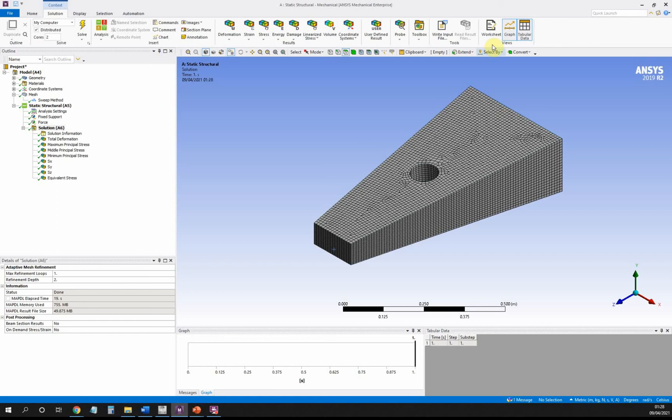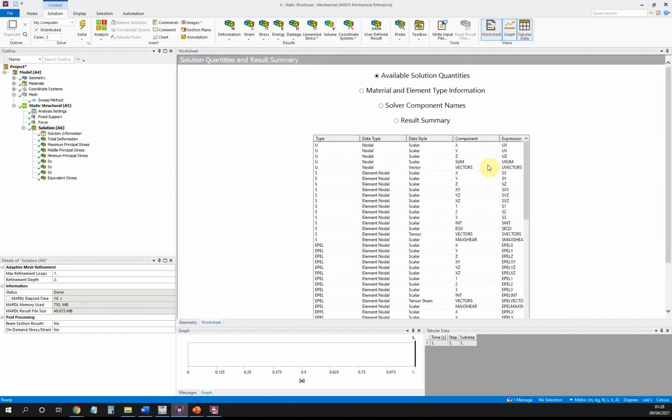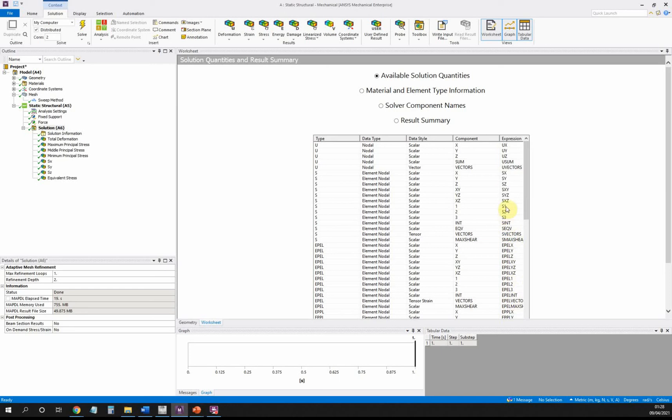If we just go and look at our worksheet briefly here, it gives us an expression for each of the stresses or results that can be calculated or obtained from the solution. What we can do is we can put those expressions into the user-defined result and we can manipulate them however we want—we can add them together, we can multiply them, we can divide them, and so on.